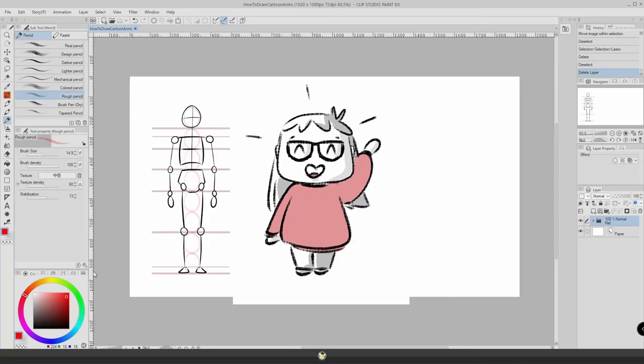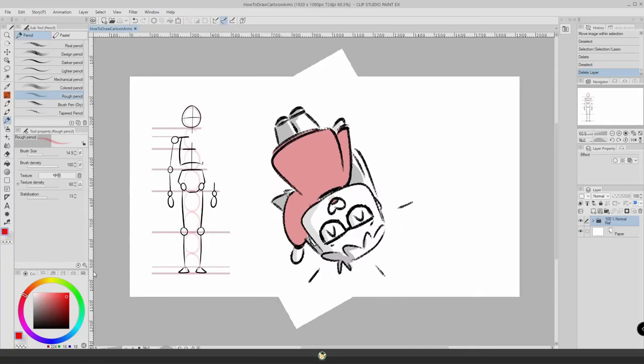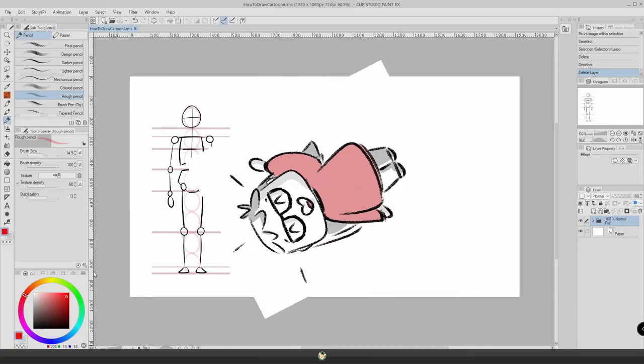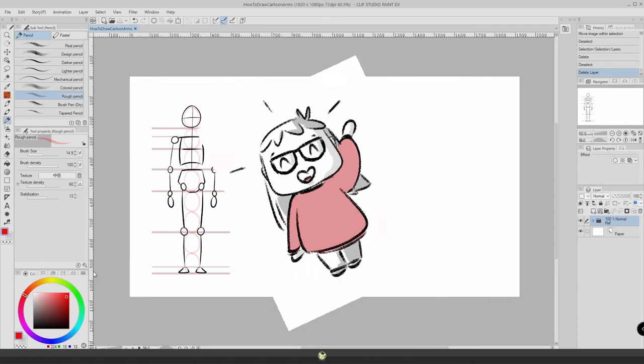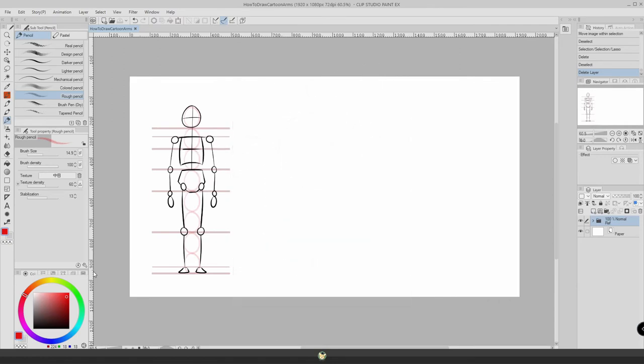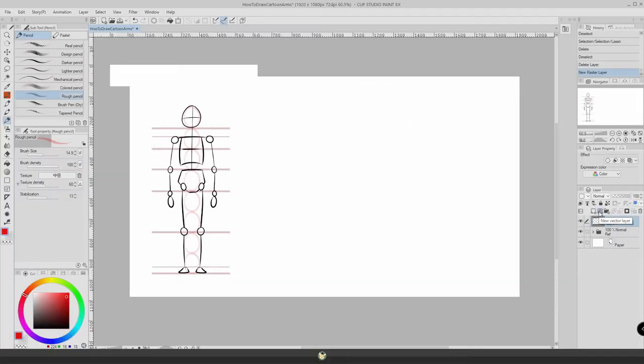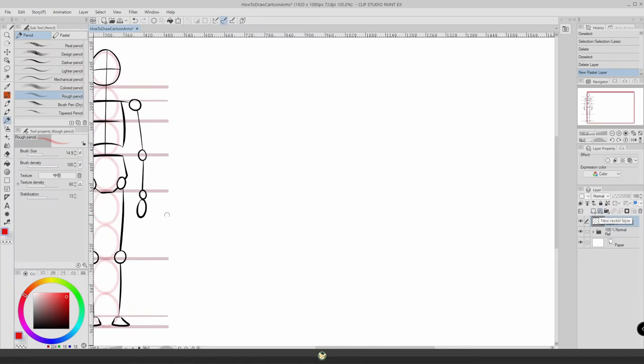Hello everyone, how are you? In this video we're going to draw some cartoon arms. As always, we're going to go very simple, break everything into simple shapes. Let's do this.